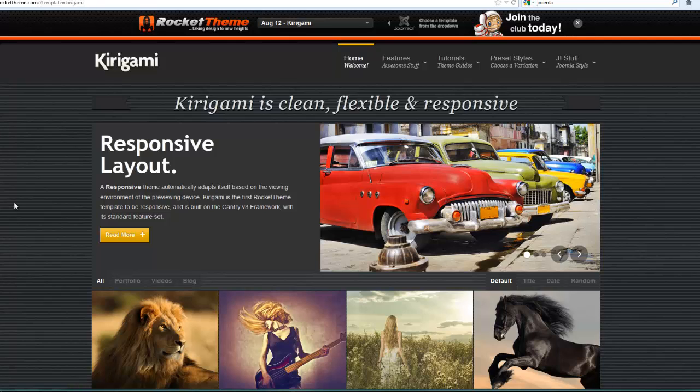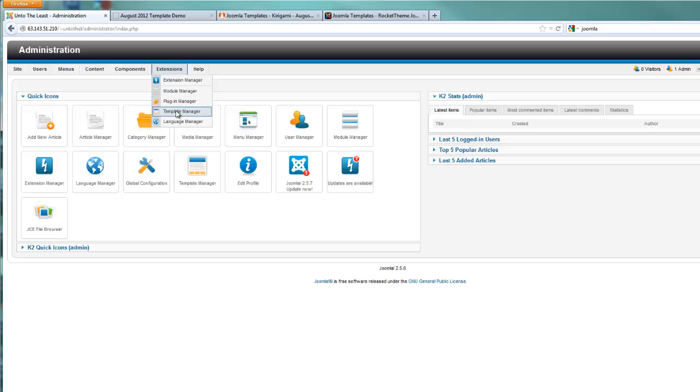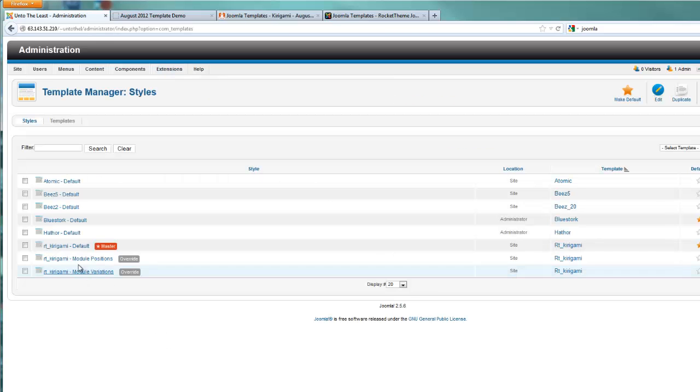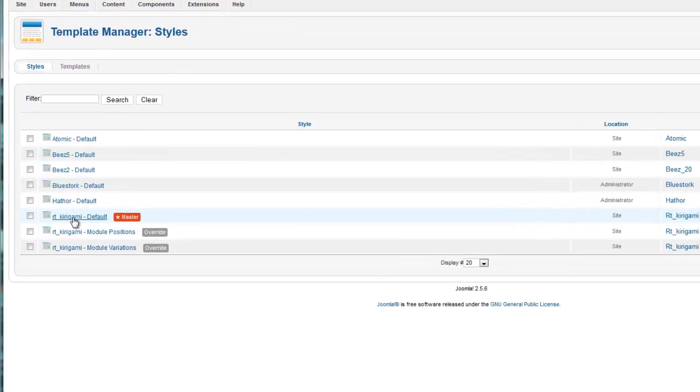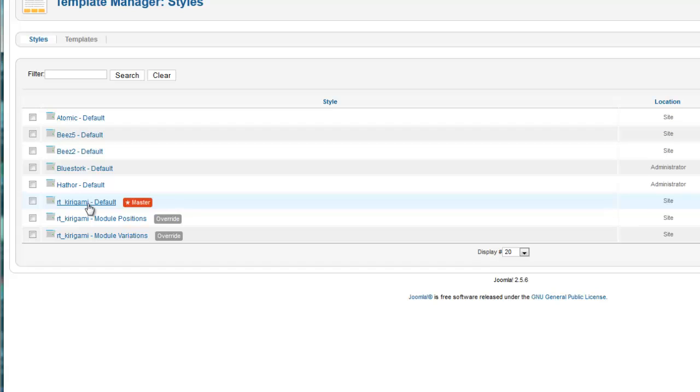Now to actually make some of these changes, let's log into our back end. Under the extensions tab, go to template manager. Here find the Kirigami template, the default one that has the master beside it. Click on that.